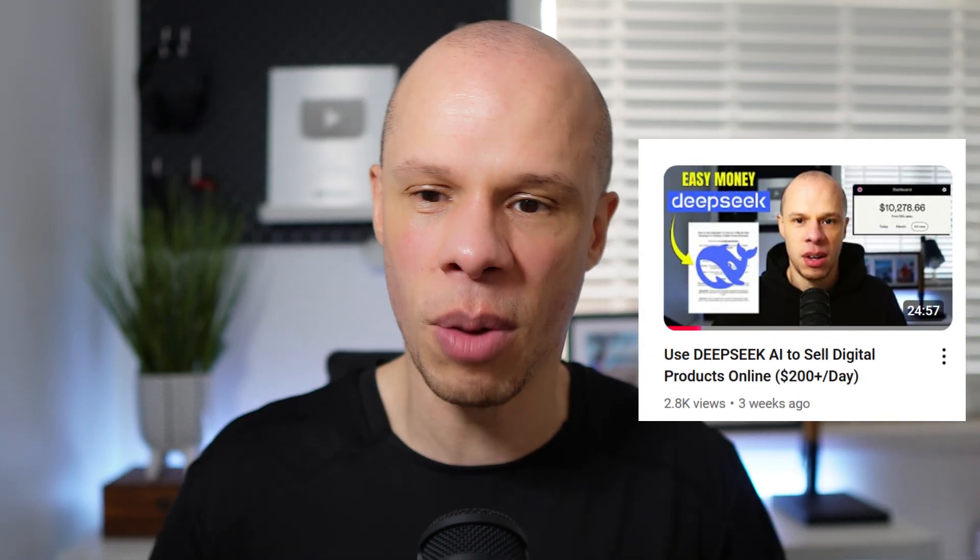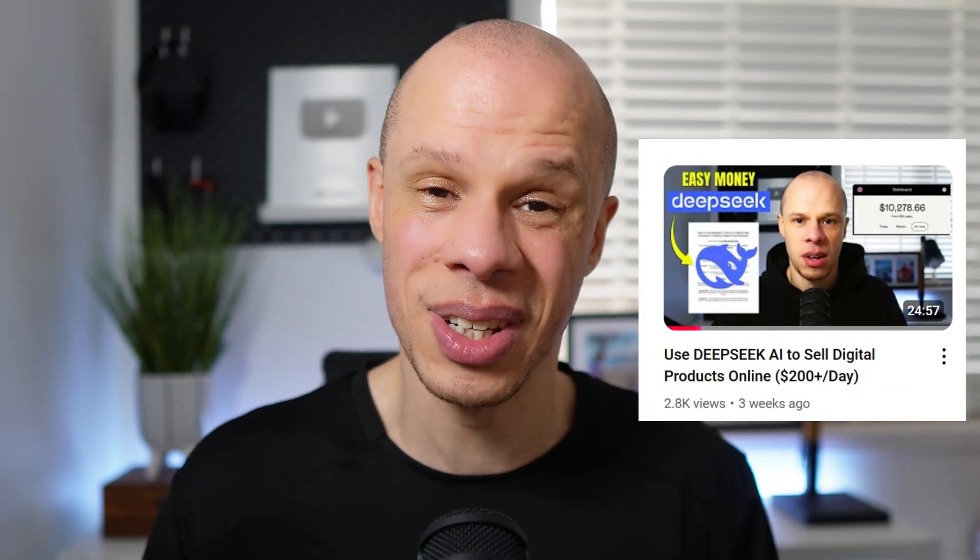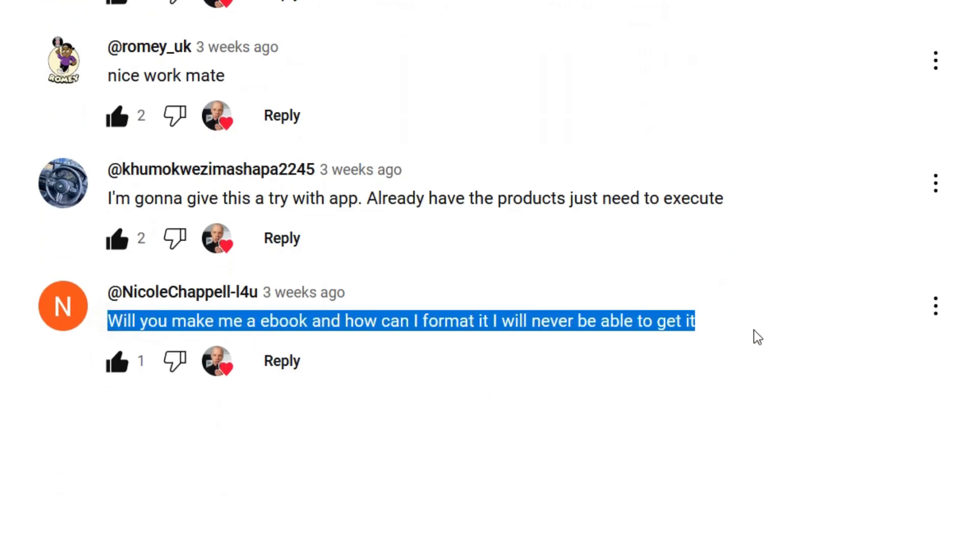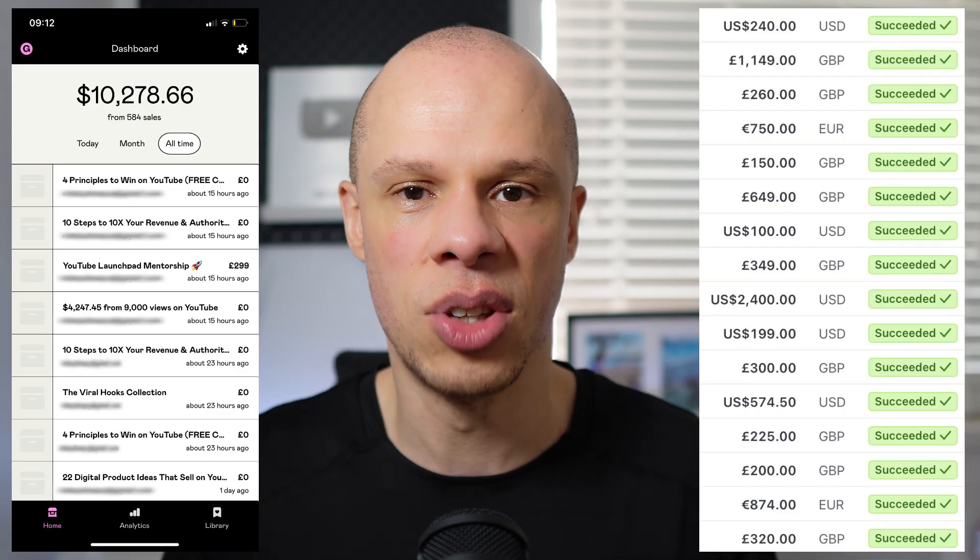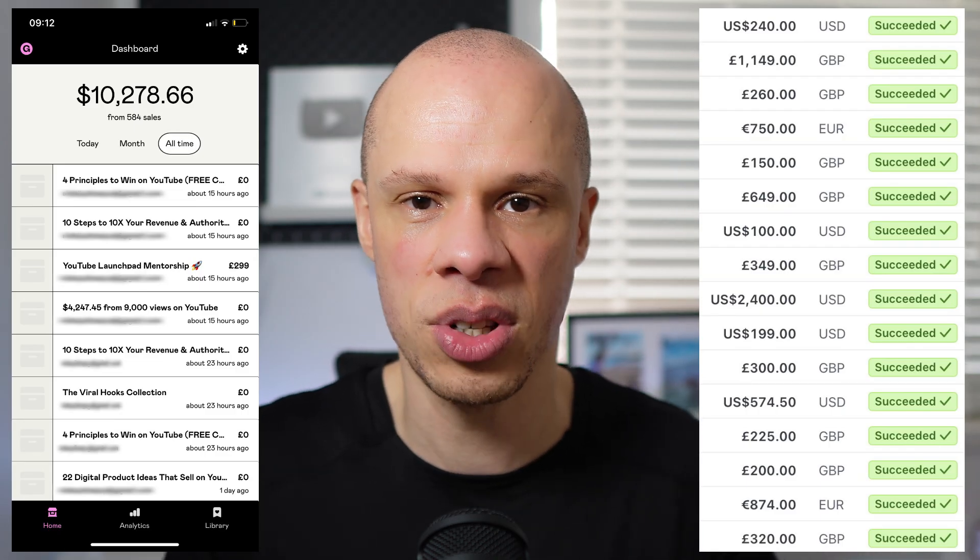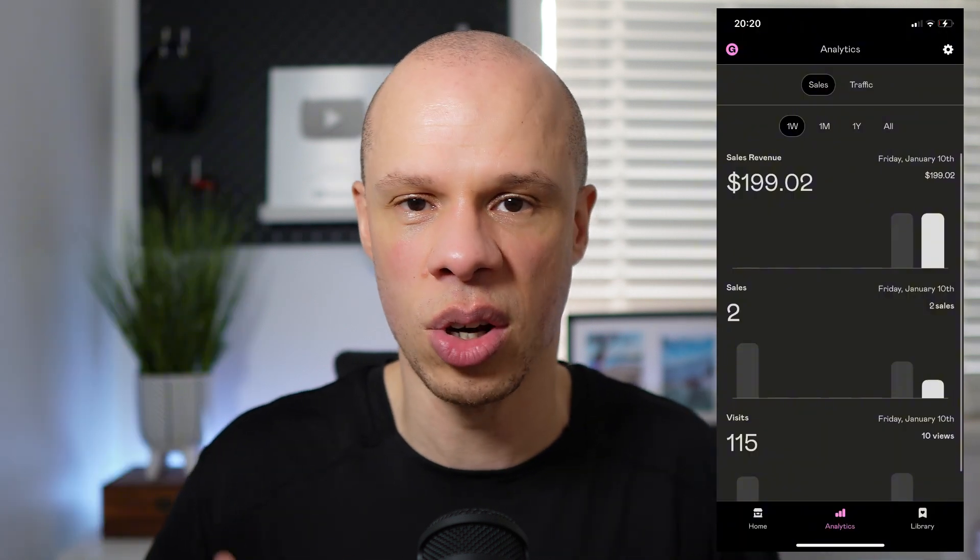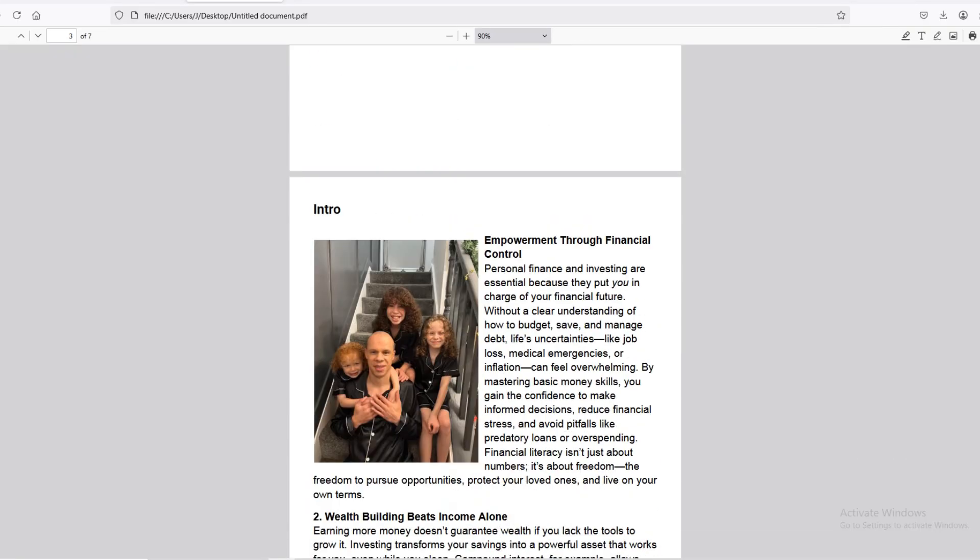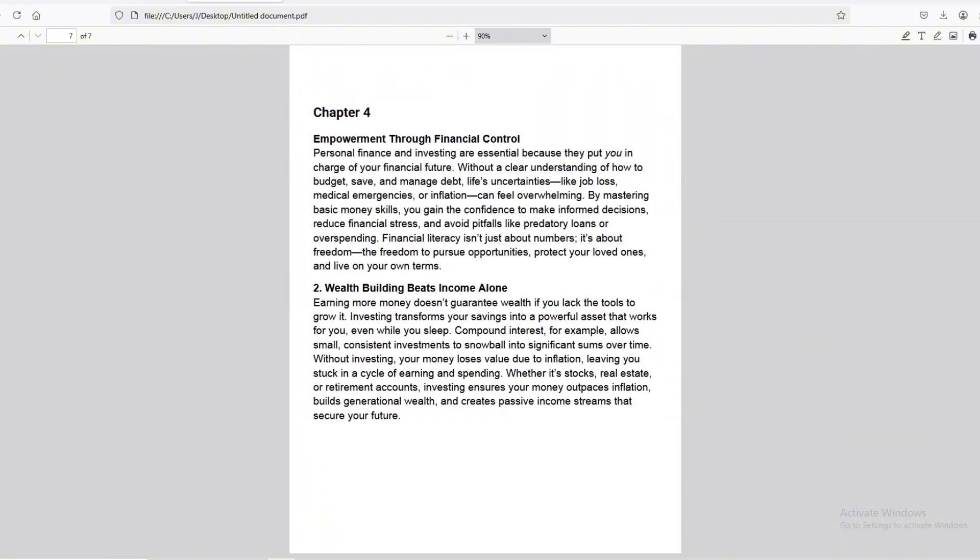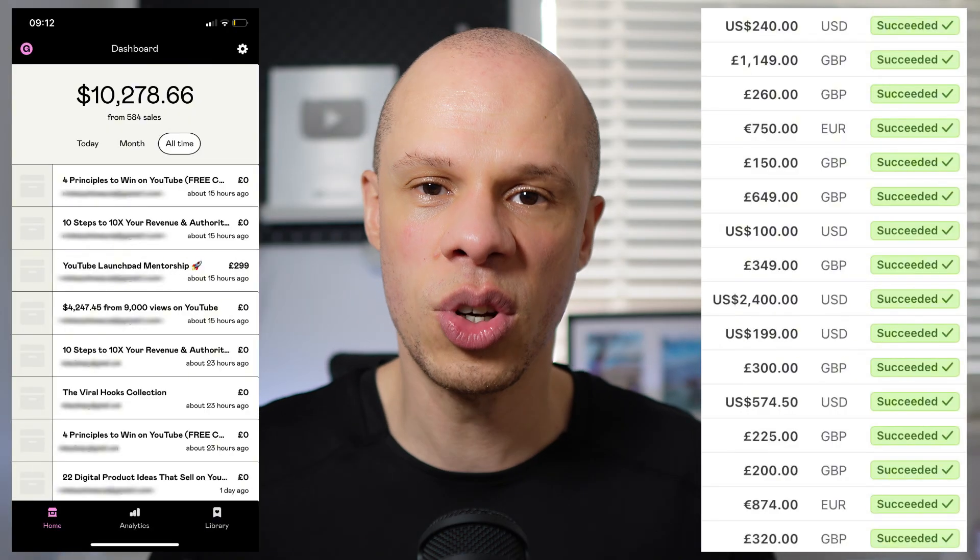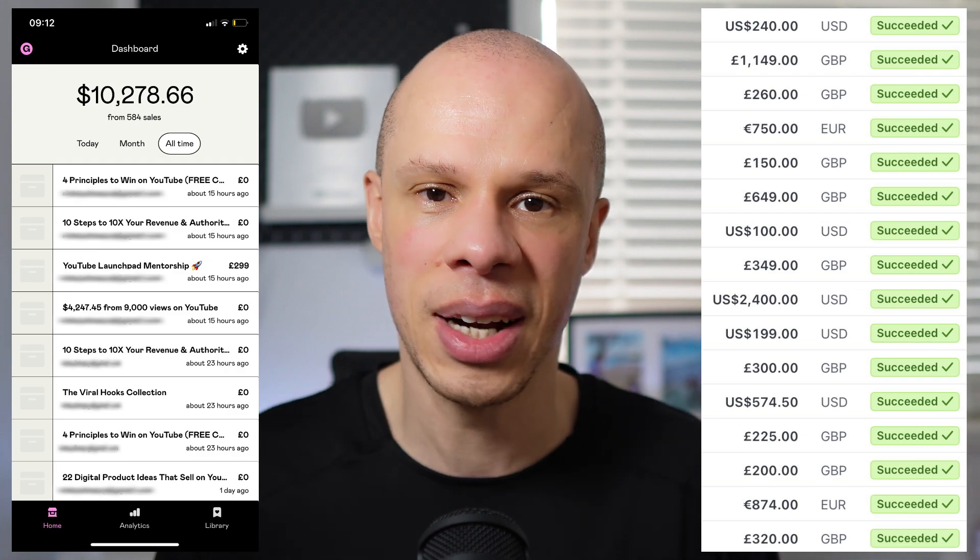Recently on this channel I posted a video about how to create digital products using DeepSeek AI. One of my viewers commented asking me how to create an ebook and how to format it. I've actually made over $11,000 selling ebooks and digital products and I'm currently making about $100 to $200 per day. So in this video I'm going to show you step by step how to create an ebook from scratch and start selling it so you can make $200 a day just like I do.